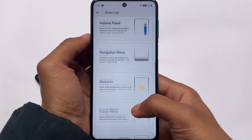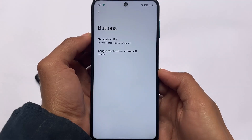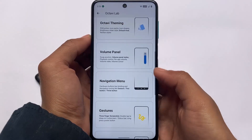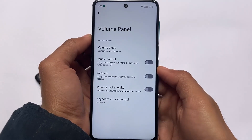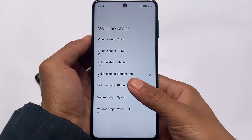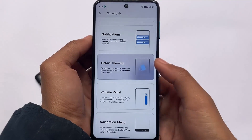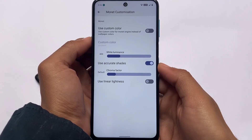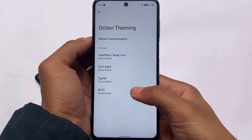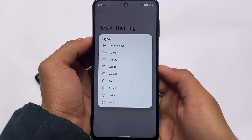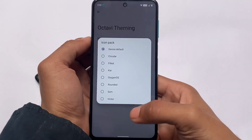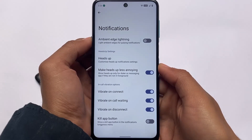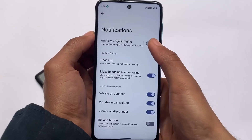Under gestures: three-finger screenshots, double-tap status bar to sleep — everything useful is available. Navigation menu lets you enable or disable the on-screen navigation bar and adjust layout settings. Volume panel lets you customize volume steps from 7, 15, 20, 25, or whatever you want. In OctaviOS theming you can customize Monet theming, fonts, icons, Wi-Fi icons, and signal icons — everything is customizable.